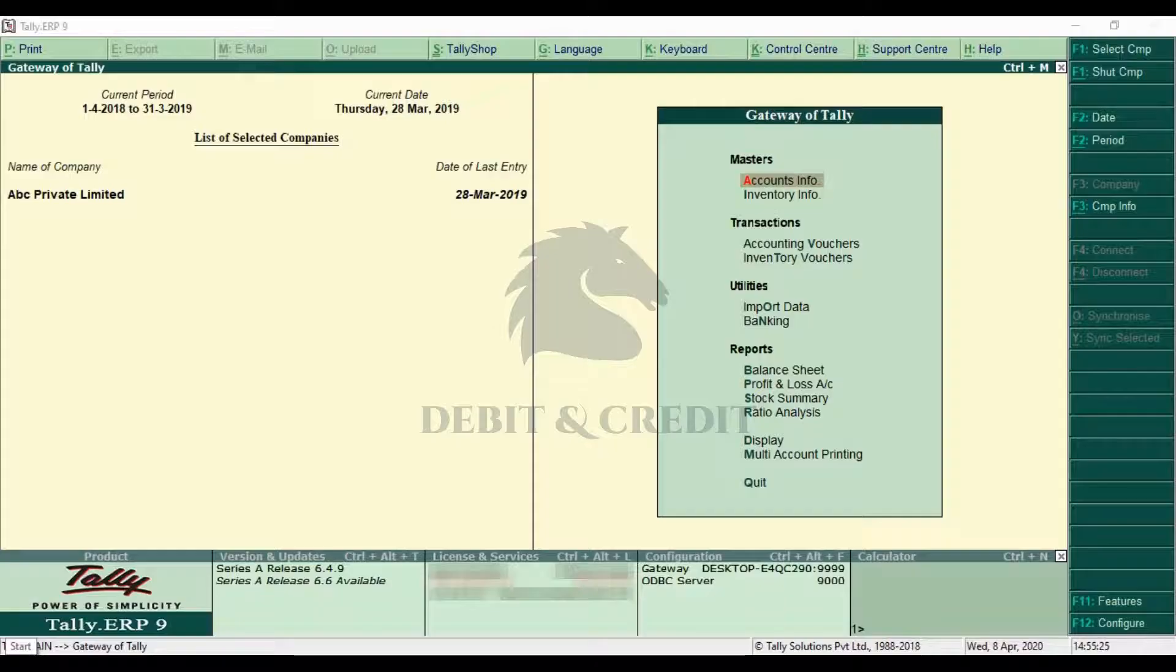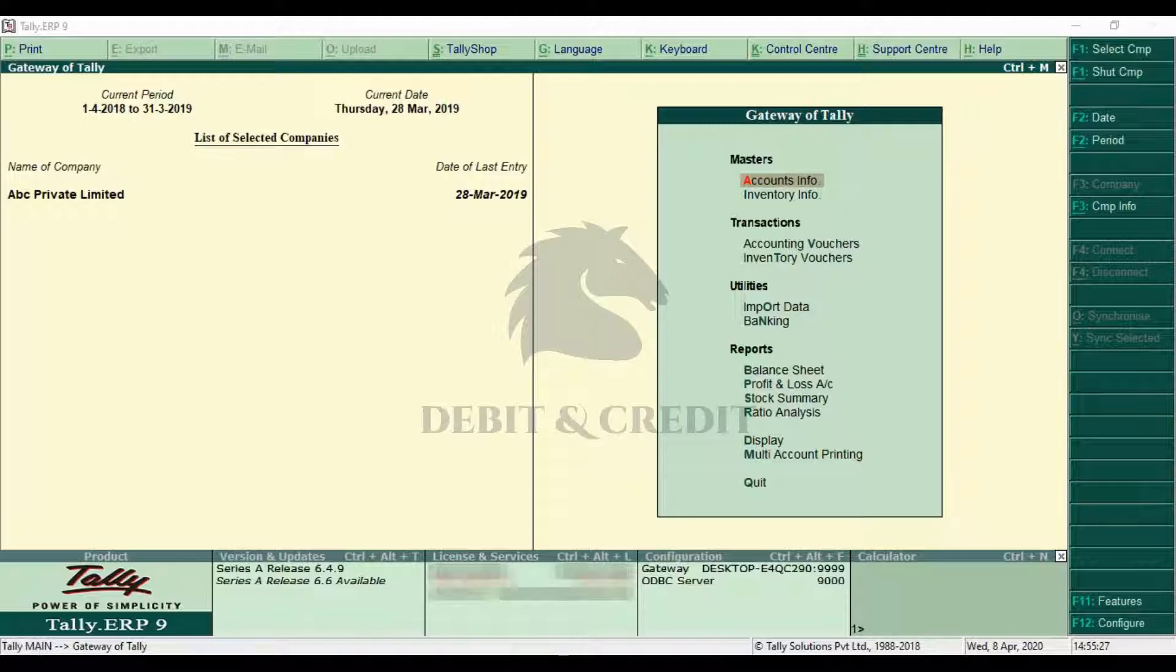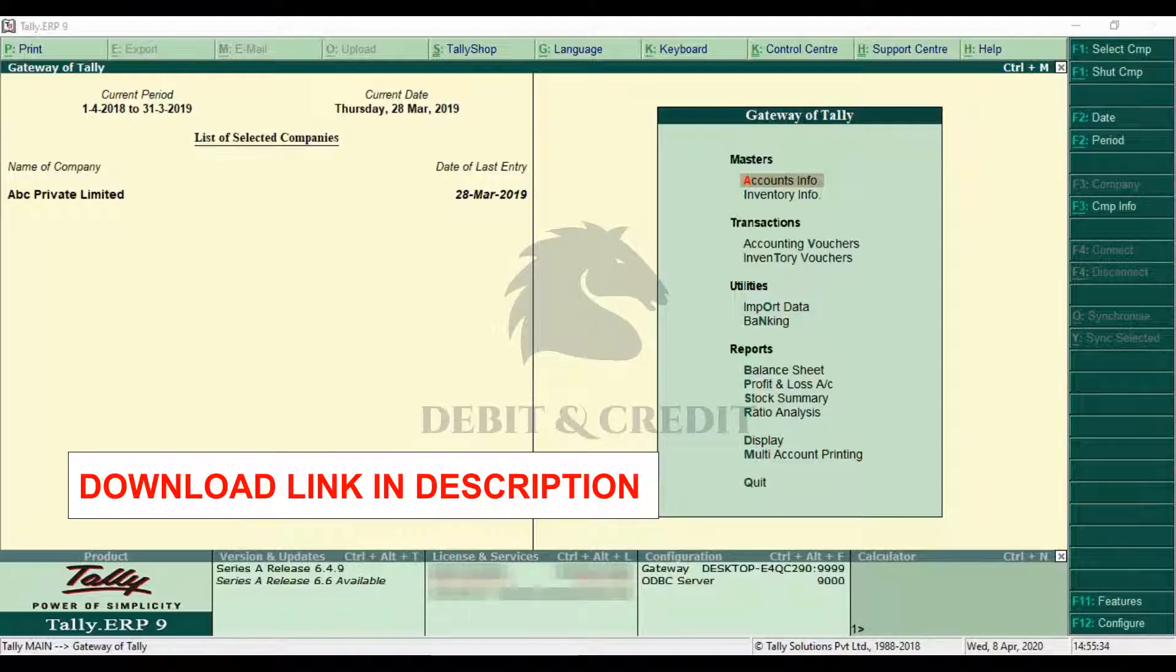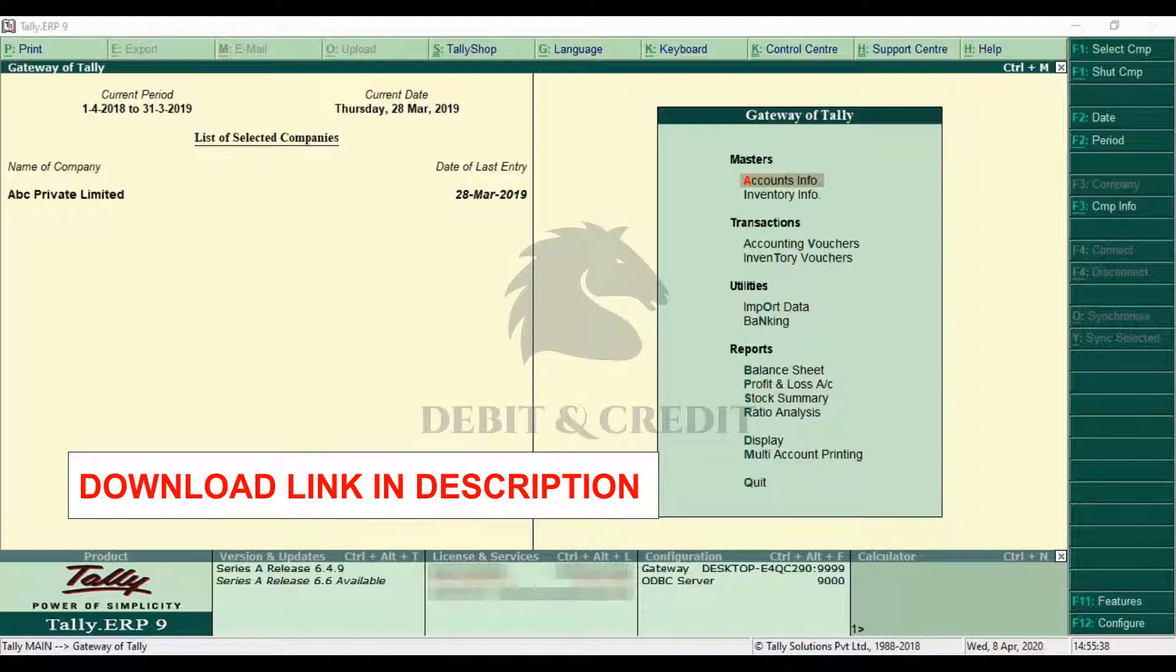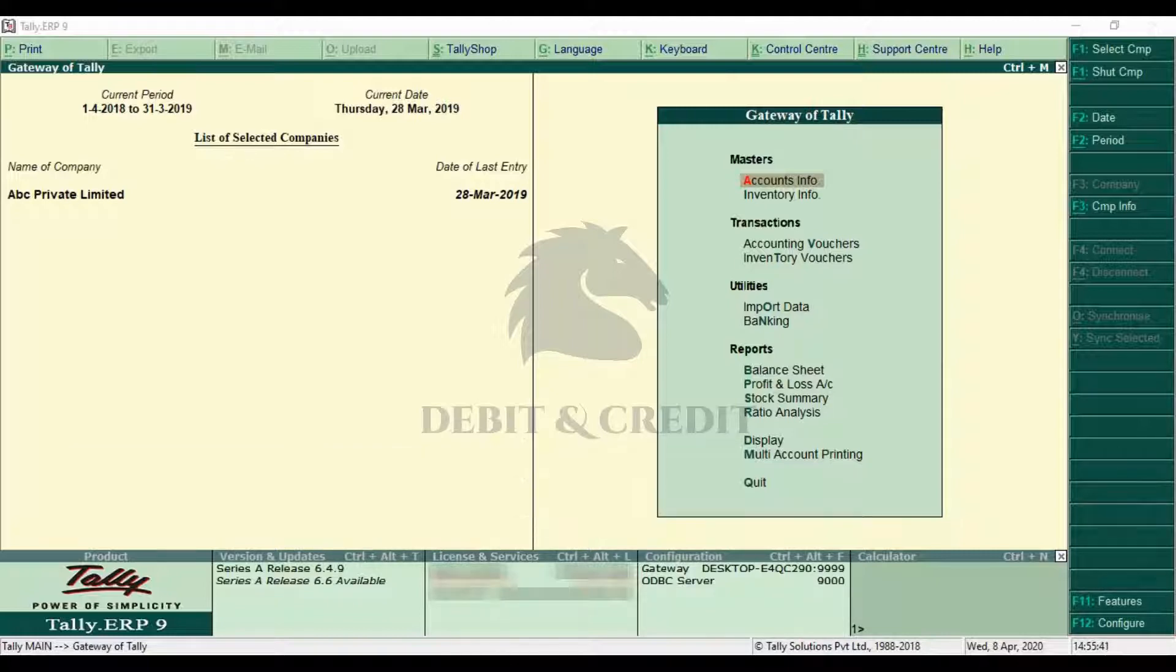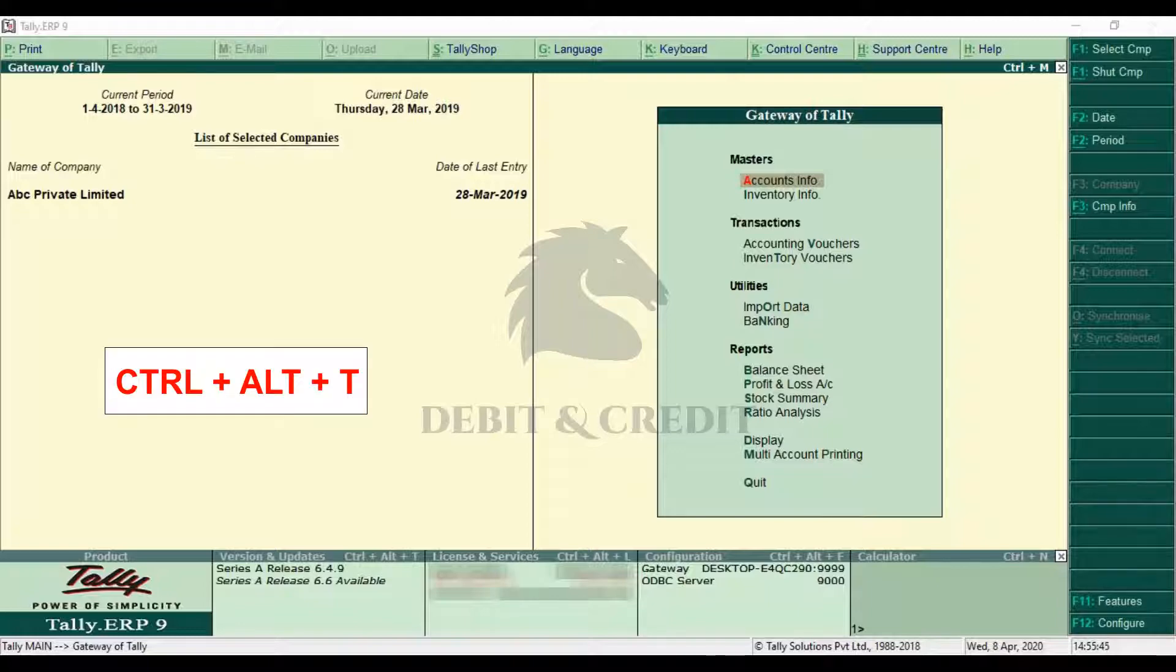Hello YouTube, welcome to Debit and Credit channel. Today we are going to learn about standard narration TDL in Tally. First, download the TCP file, download link given in description. Once you downloaded the file, open Tally TDL configuration by pressing Alt Ctrl T and then press F4 key on keyboard.